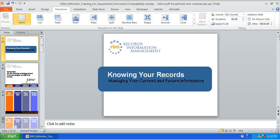In this video I'm going to show you how you can create an interactive module using just PowerPoint. You don't need any fancy software, you don't need a PowerPoint to Flash converter. You'll be able to save this whole presentation or this whole e-learning module as a PPS file, and you can actually post this on a website and have it as a web-based e-learning module.